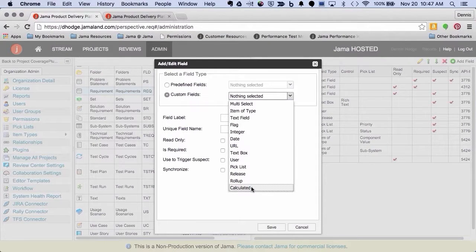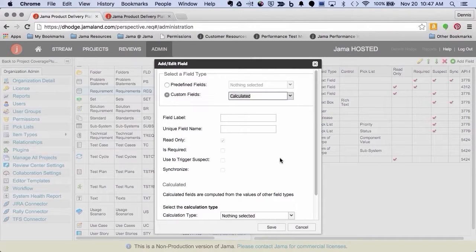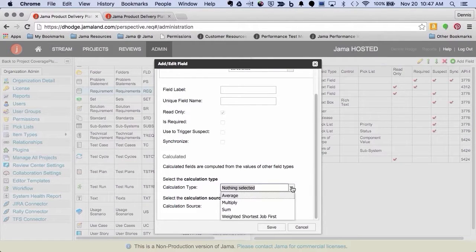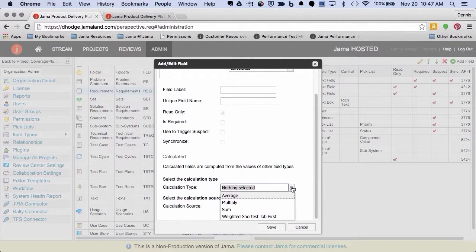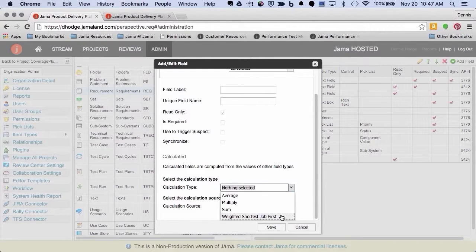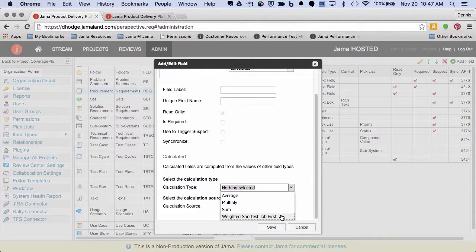And then calculated fields, again, was originally directed towards agile teams. So, there's a couple of different things you can calculate. But essentially, you can do some basic average, multiply sum, and then this is the one I'm talking about for agile teams. Weighted service shop first, which is essentially a weighted average that you can calculate on your item. So, it helps you to do prioritization.